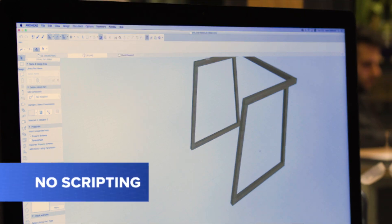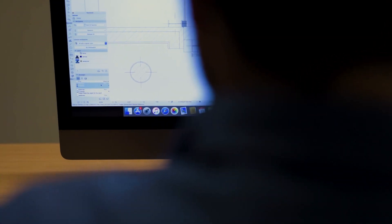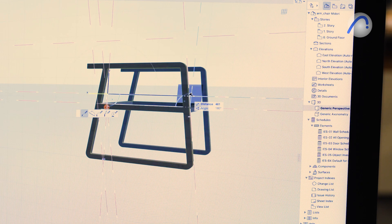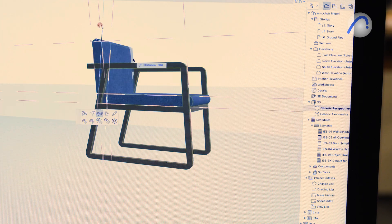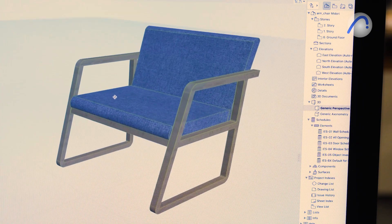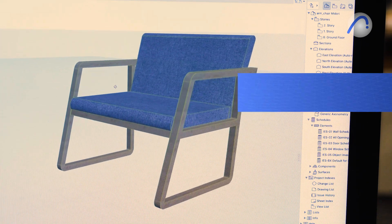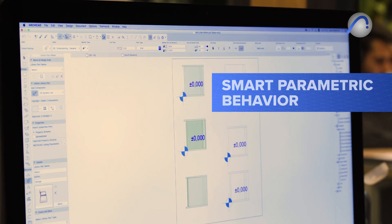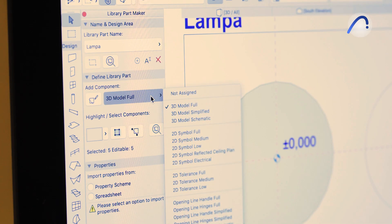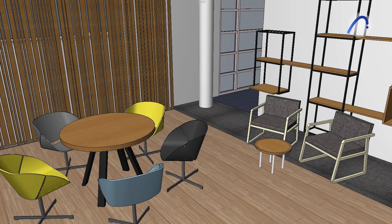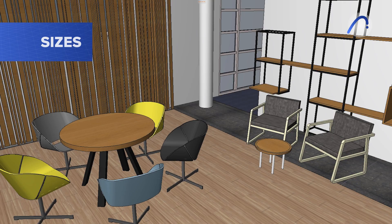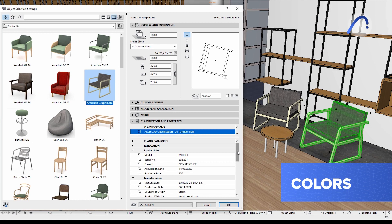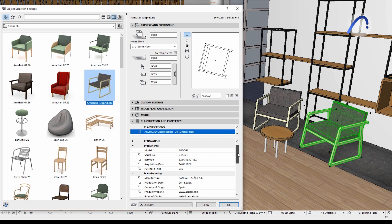No scripting is needed — let's see how. Use familiar ARCHICAD modeling tools like slabs or morphs to model the furniture the client wants and easily add smart parametric behavior. Create a single, parametric library part that contains the geometry and surface options like sizes, textures, finishes, and colors available from the manufacturer's catalog.